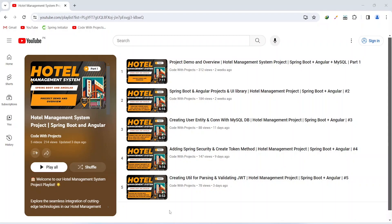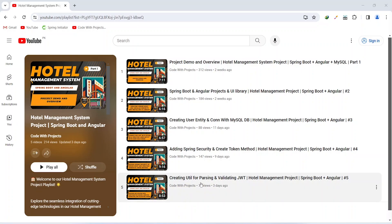Hello coders, I hope you are coding well. In the previous video we created JWTUtil for parsing and validating, and in today's video we will create the user repository and auth service. In the auth service we will write a method to create an admin account and write the code to get the admin account from the DB, and if it is not there then we will create a new account.